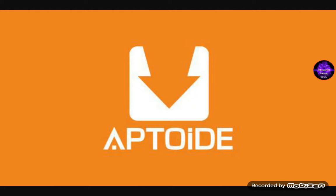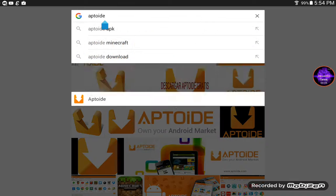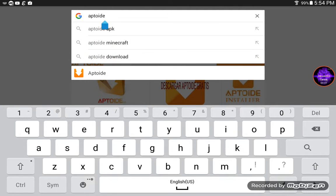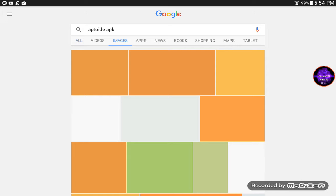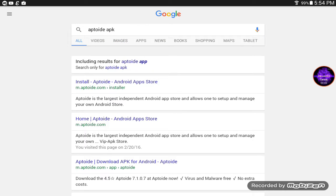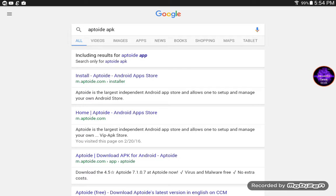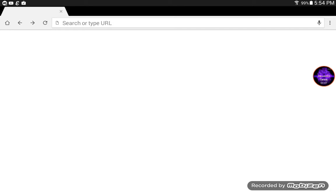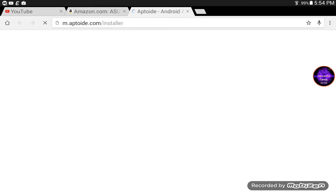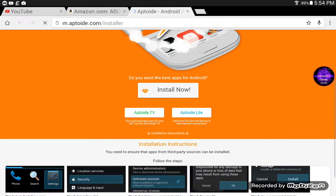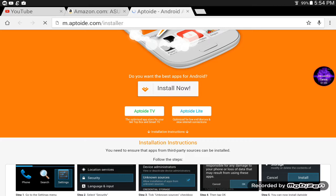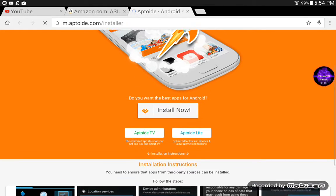Sorry about the songs in the background. The first thing you will need is Aptoide — you can download it on Google, just type it in and click on it. My Amazon is still open, but right here you will see 'Install', so you just install it now. Down here there will be the steps, but I'll be showing you the steps.